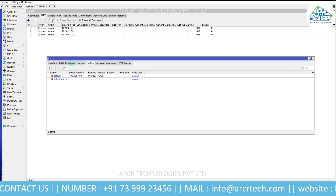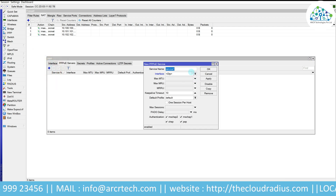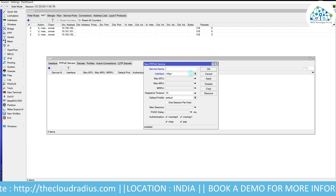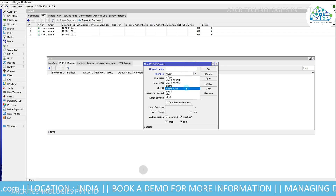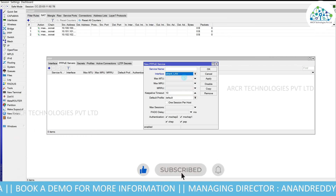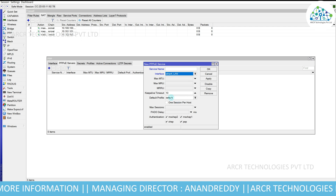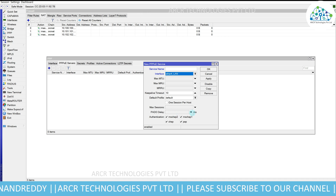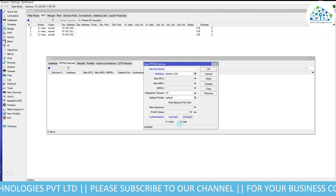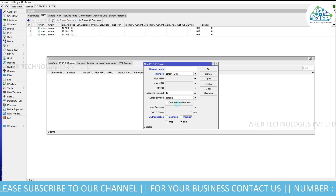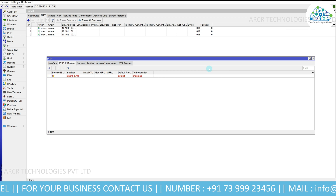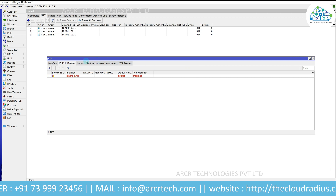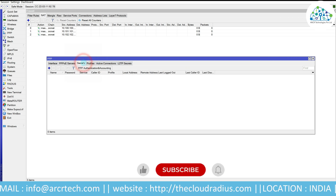Now it's time to create the PPPoE server. Click on PPPoE Servers and click the plus symbol. You can enter any service name or leave it blank. Select your LAN interface — in this case ether4 is our LAN. Our profile is Default, which we just configured. We are selecting CHAP and PAP authentication. Click Apply and OK. We have successfully configured the PPPoE server.